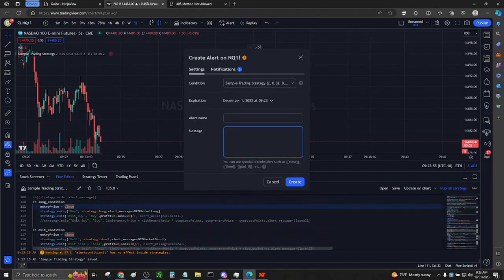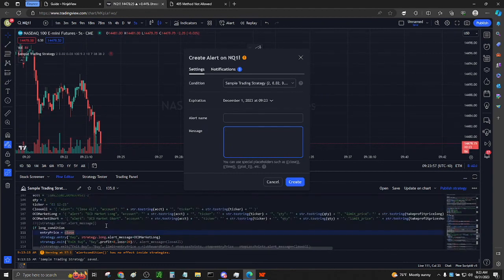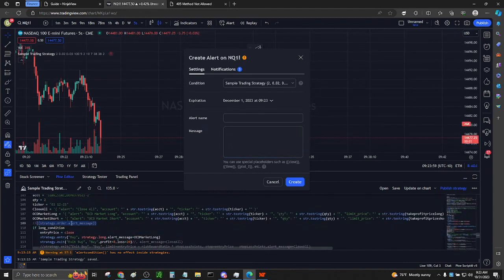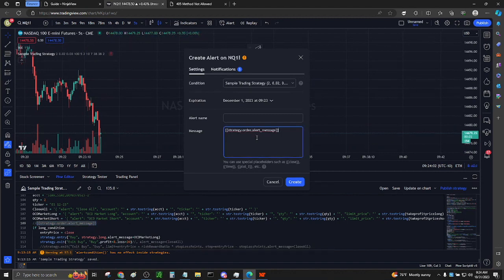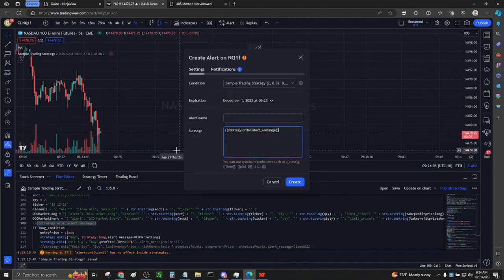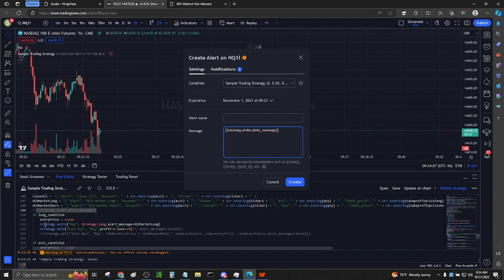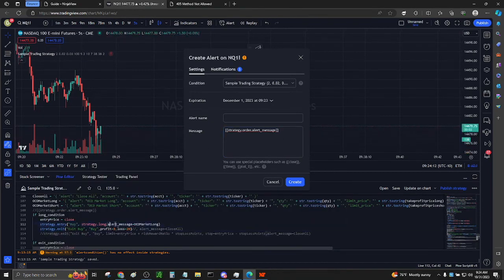Here you will use Strategy Order Alert message to fire your alerts. This is so our alerts will only be generated when our strategy enters or exits a trade and does not misfire. You can also use the JSON payloads provided on the website, but for this example, I am using the Strategy Alert message system.